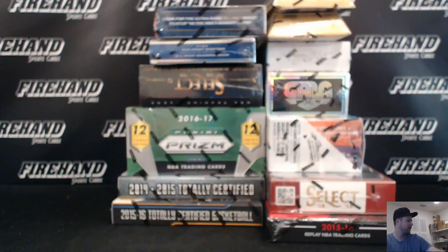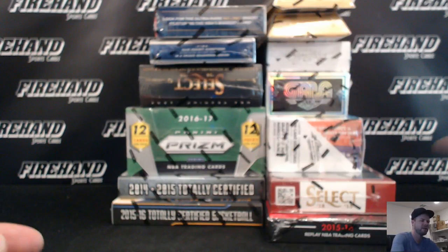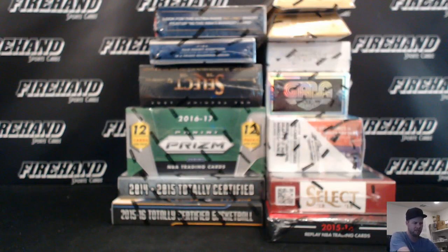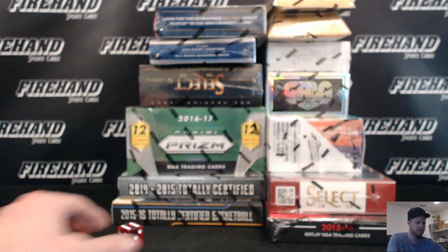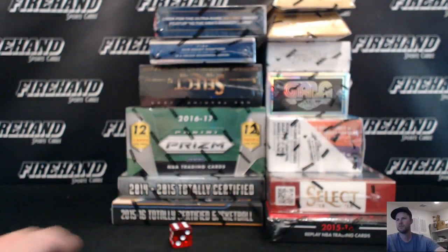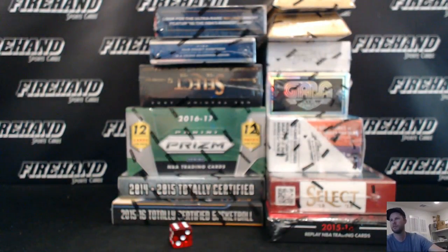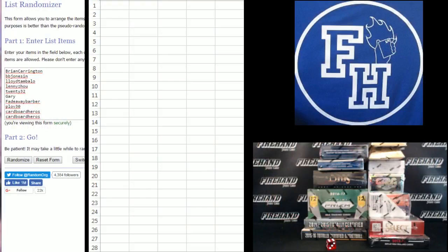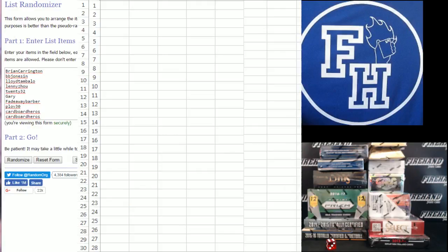Alright, 13 boxes total. We're going to hit the randomizer this many times. Six. All 30 teams are in. We'll break the boxes as soon as I get back from putting the kids to sleep tonight. Won't be too long.